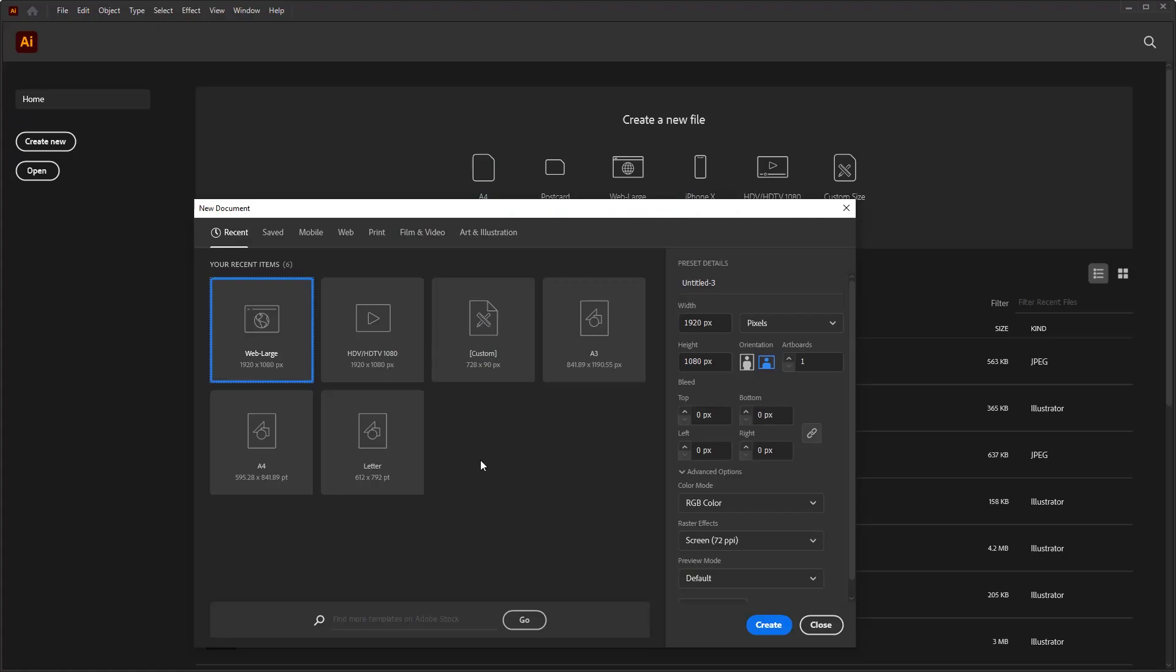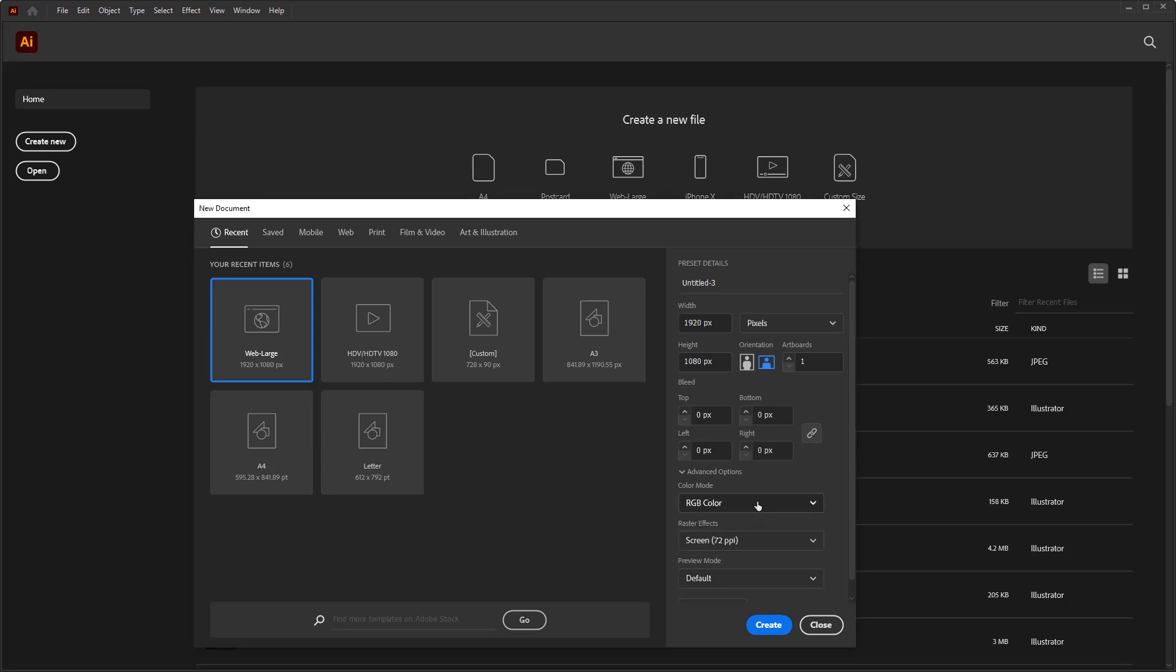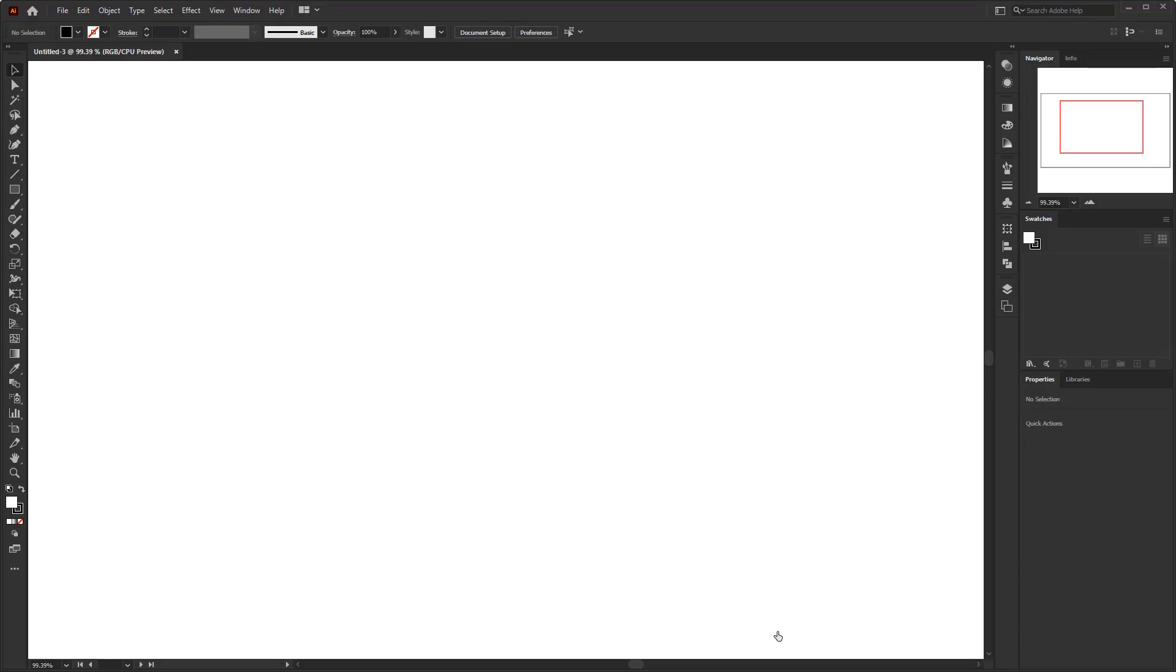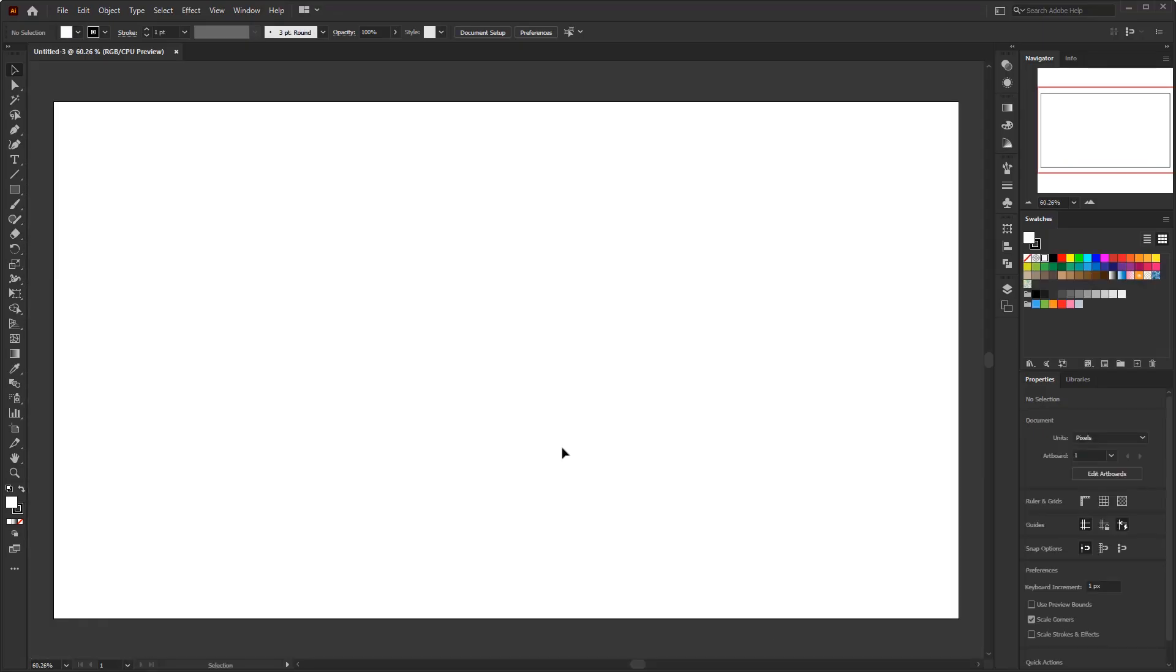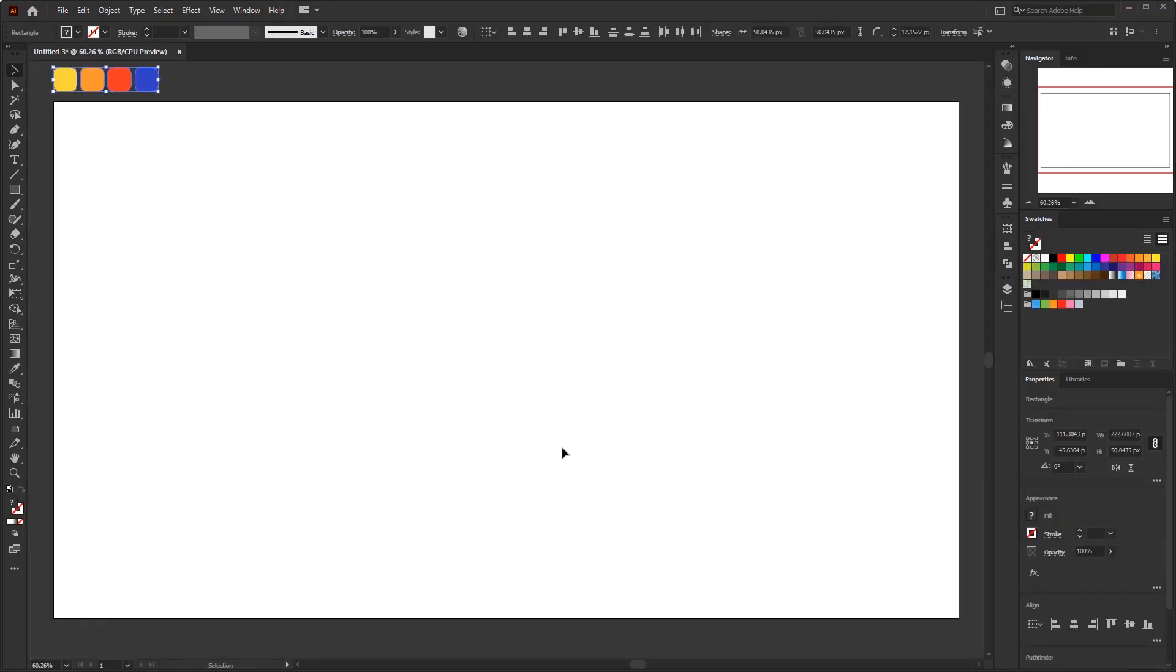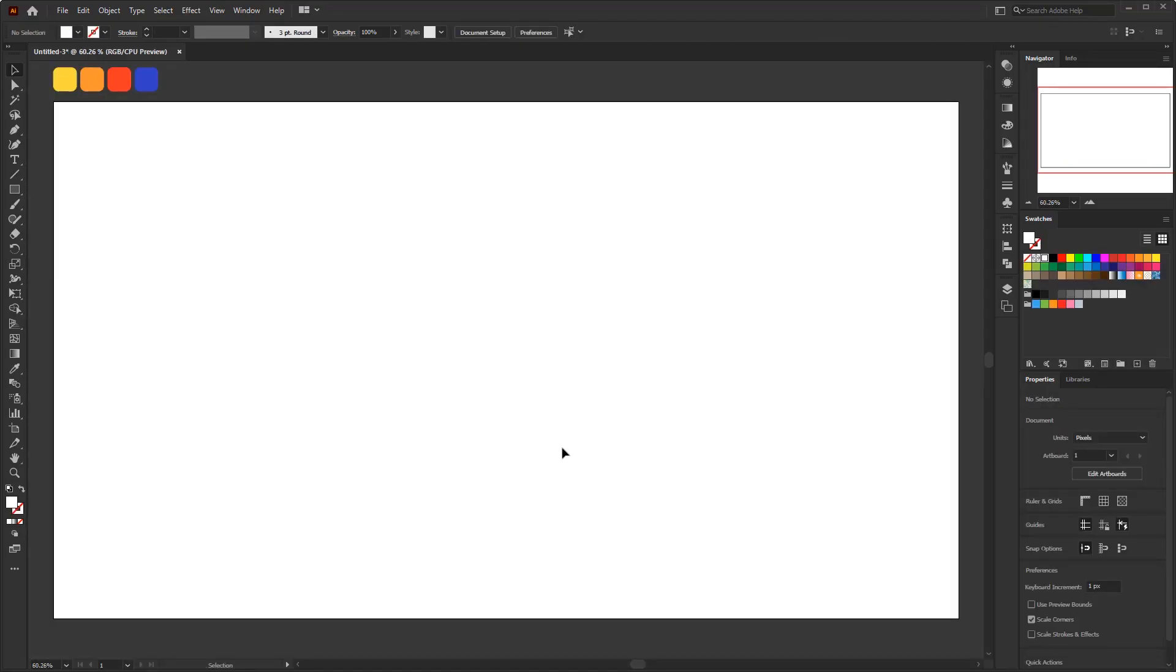First thing first, create a document with RGB color mode. Remember it must be in RGB, cause many people don't get the same result with my previous videos because they skipped this step. Now, we gonna make an artwork as a background, which on this background we will put the glass effect on it. It doesn't matter what the background is, you can make it freely however you want.